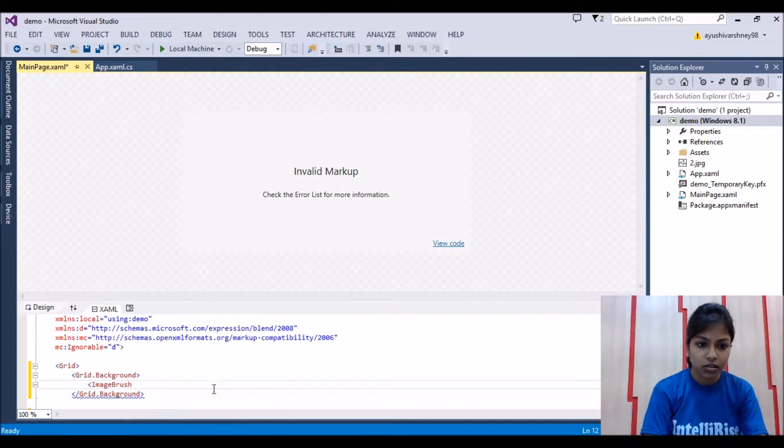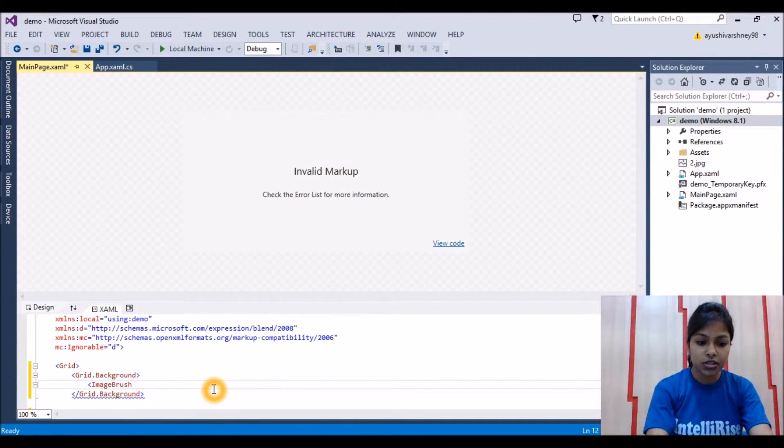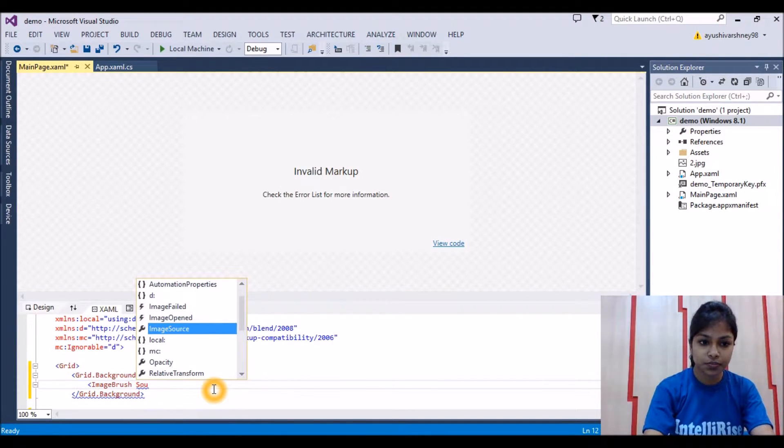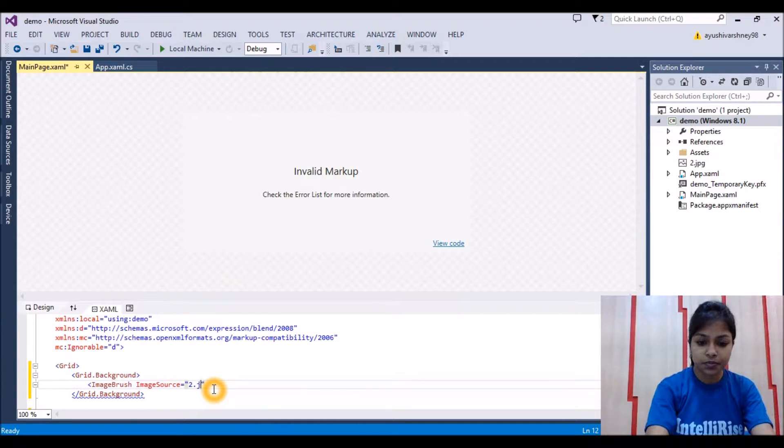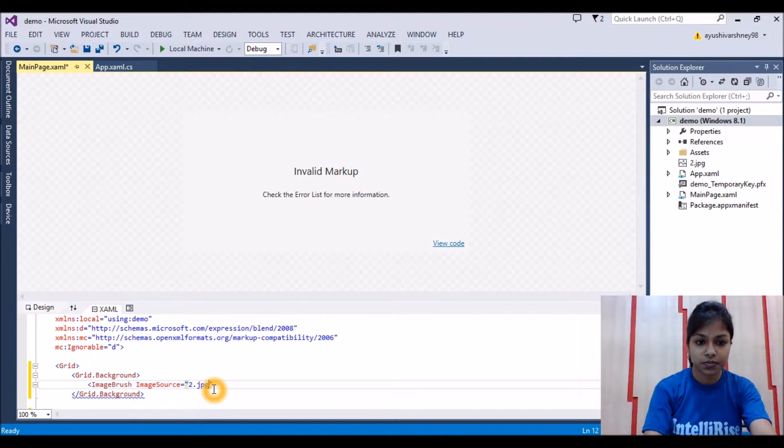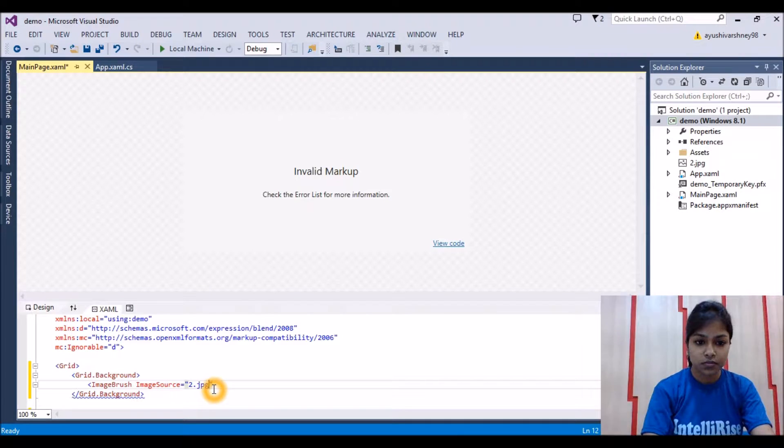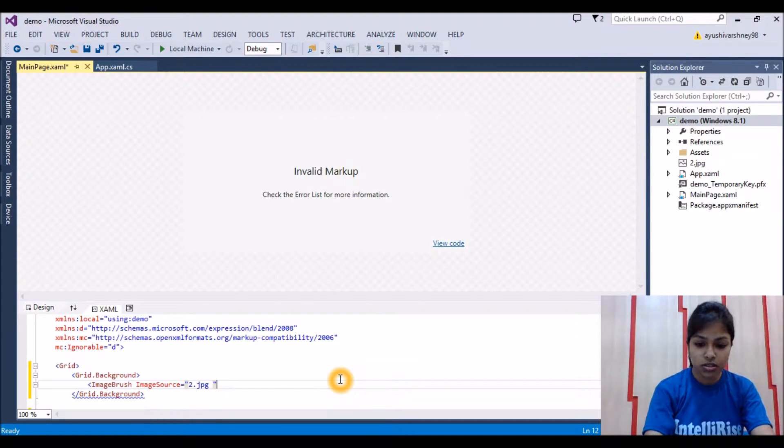Here in image source, source two.jpg, and we'll just close it.